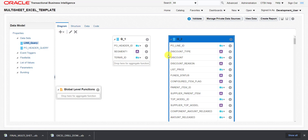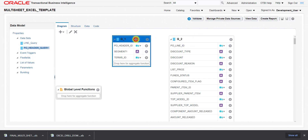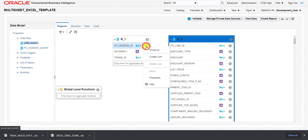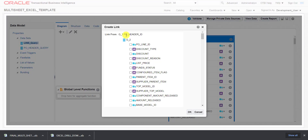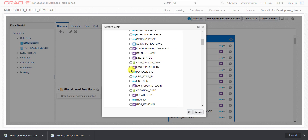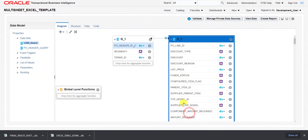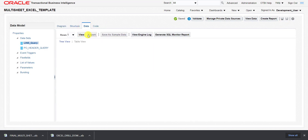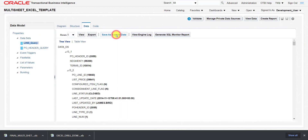Now going back to the diagram, I need to create a link between PO header table and the PO lines table. I click on the settings icon and select Create Link. It opens a list of all columns present in G2. I find PO_HEADER_ID, check the checkbox, and click OK. The link is generated. Then I save the data model again, go to Data, click View, and click Save As Sample Data so I can create a report for it.